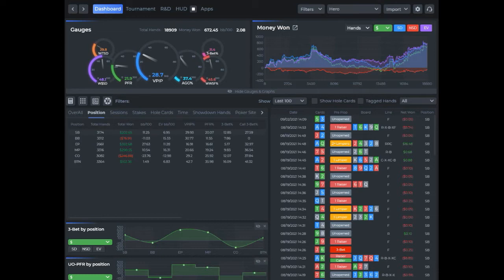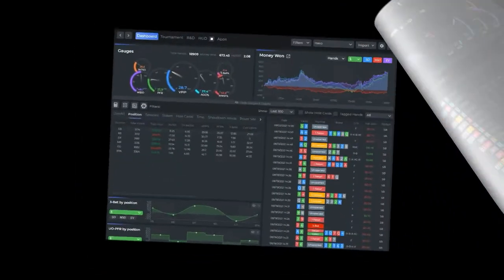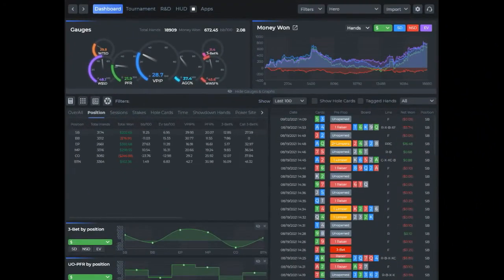In this video we're going to go over the hand chart deviation report, which is a quick way to have DriveHud take a look and see mistakes you made in your play post-session. So let's take a look at how to create one of those and run it. For purposes of this tutorial video, I'm going to create a raise first in six max cash game hand chart.